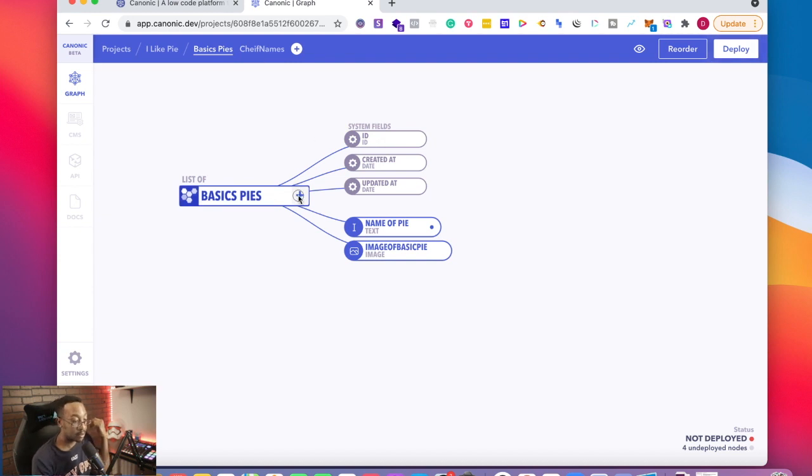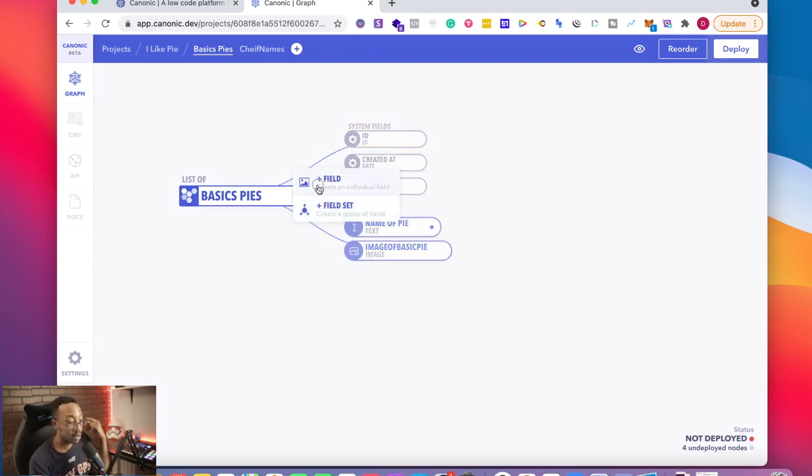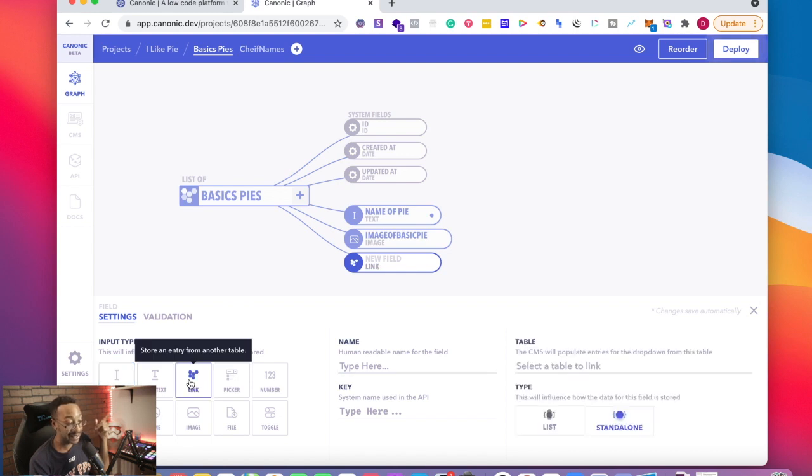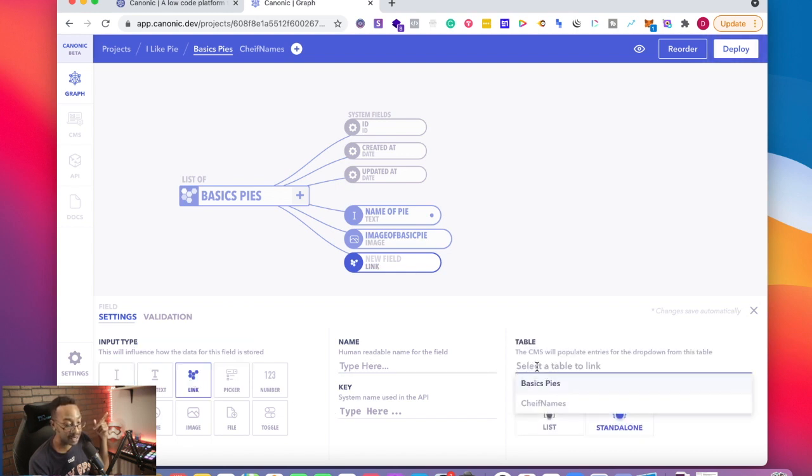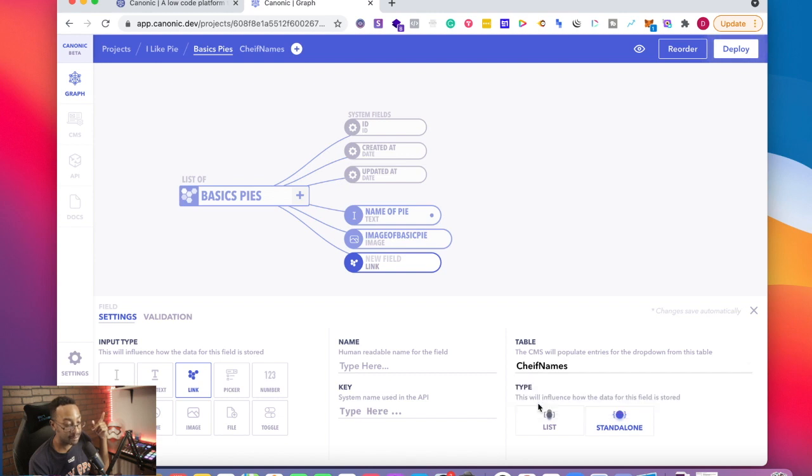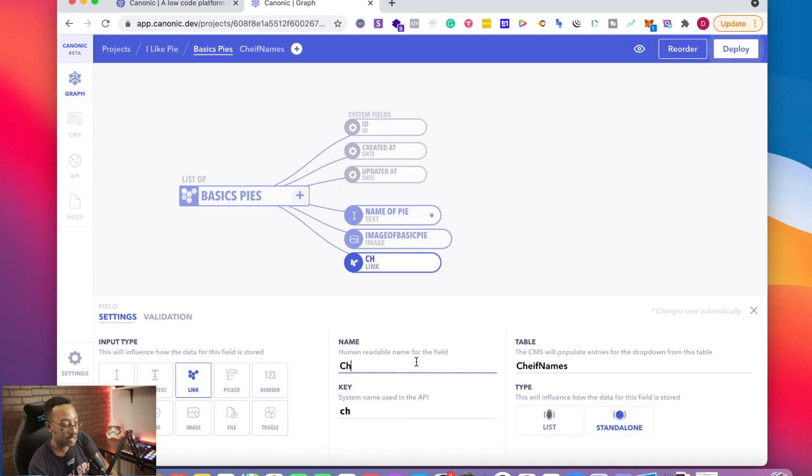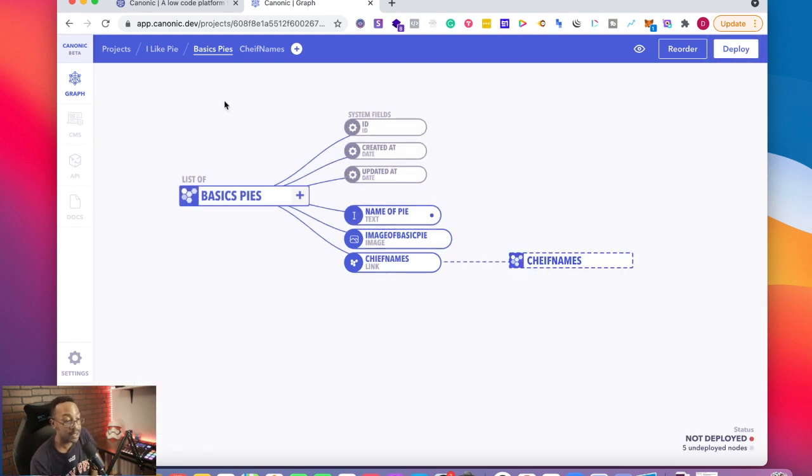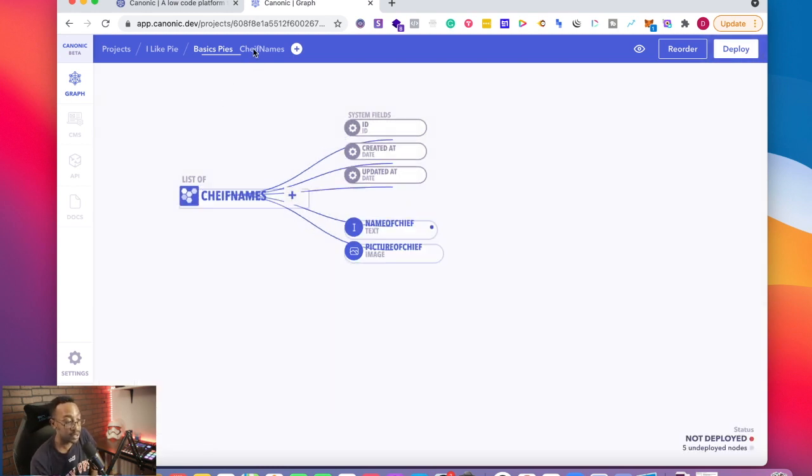I'm going to go back to basic pies and I want it to reference to the chef names. I'm going to click the plus button. I'm going to say field. This time it's going to say link. And what am I going to link this to? I'm going to say select a link. I'm going to say chef names. I'm going to say standalone here. I'm going to name it chef names. And now this is associated.